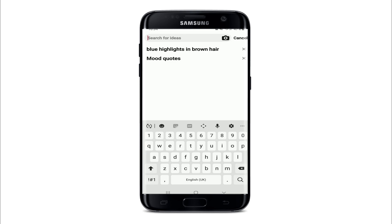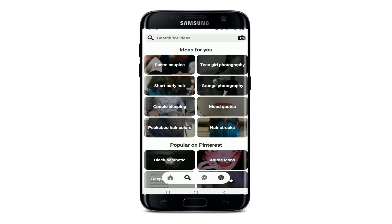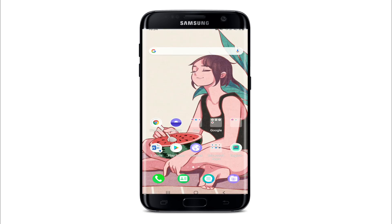Now when you navigate through your search bar on Pinterest, it should give you a drop-down box with your latest searches and ideas for you. That is how you can easily view your Pinterest search history.